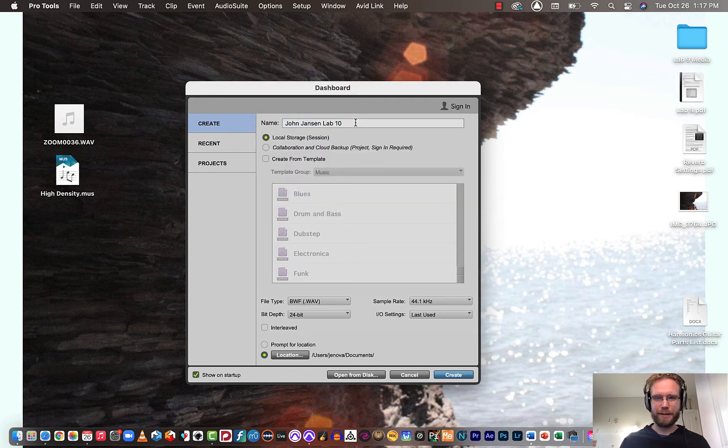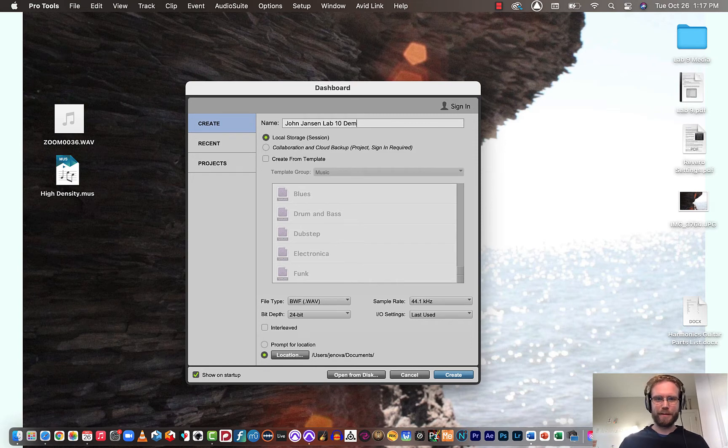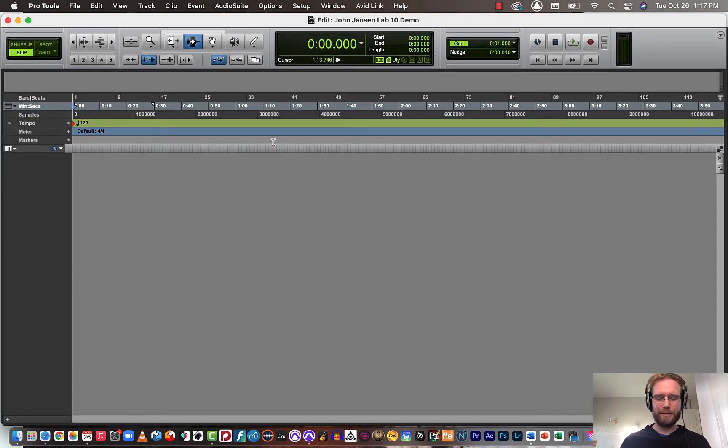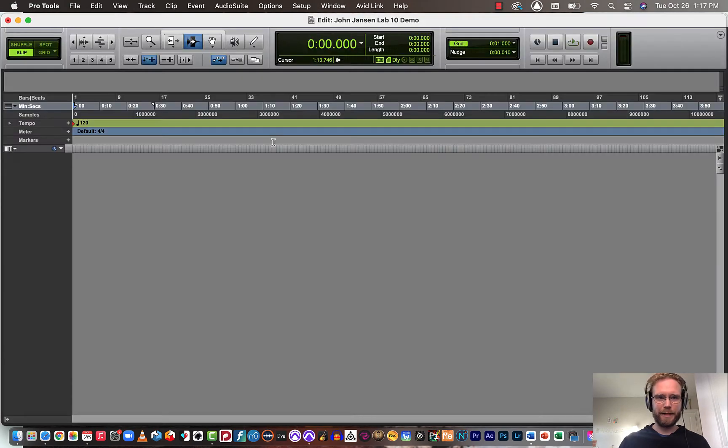Looks like I already had a session named that. All right, so next you have an empty mix window, empty edit window.